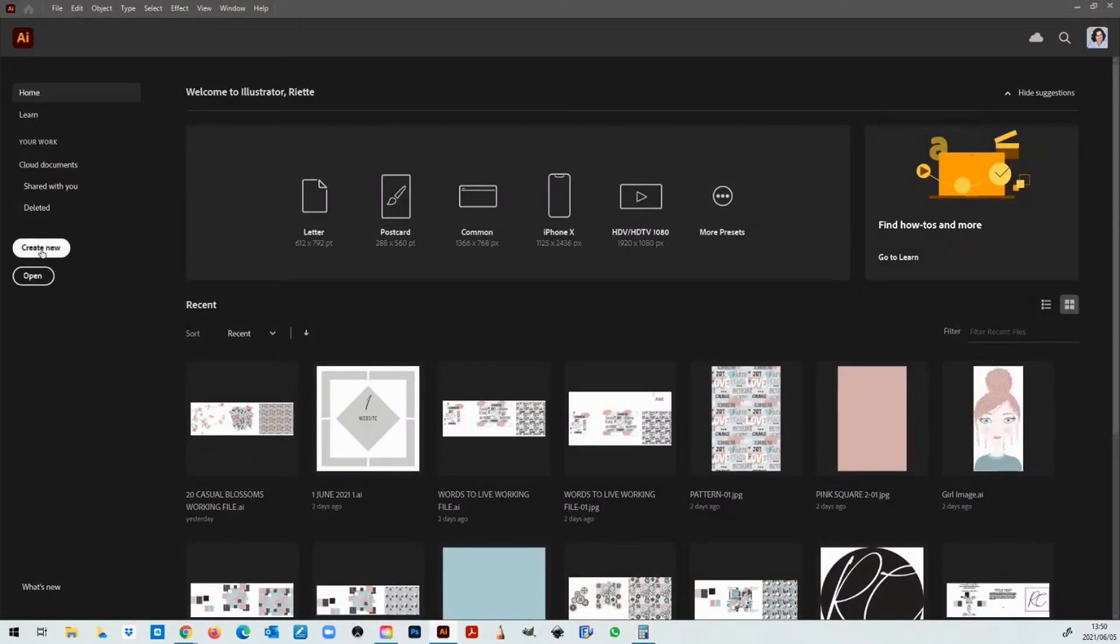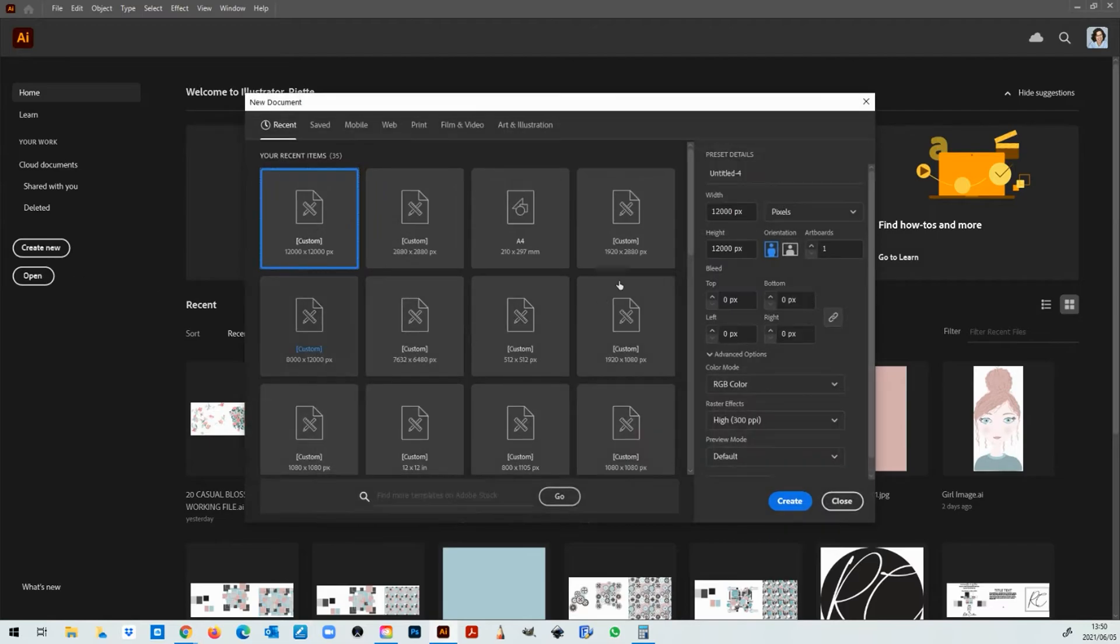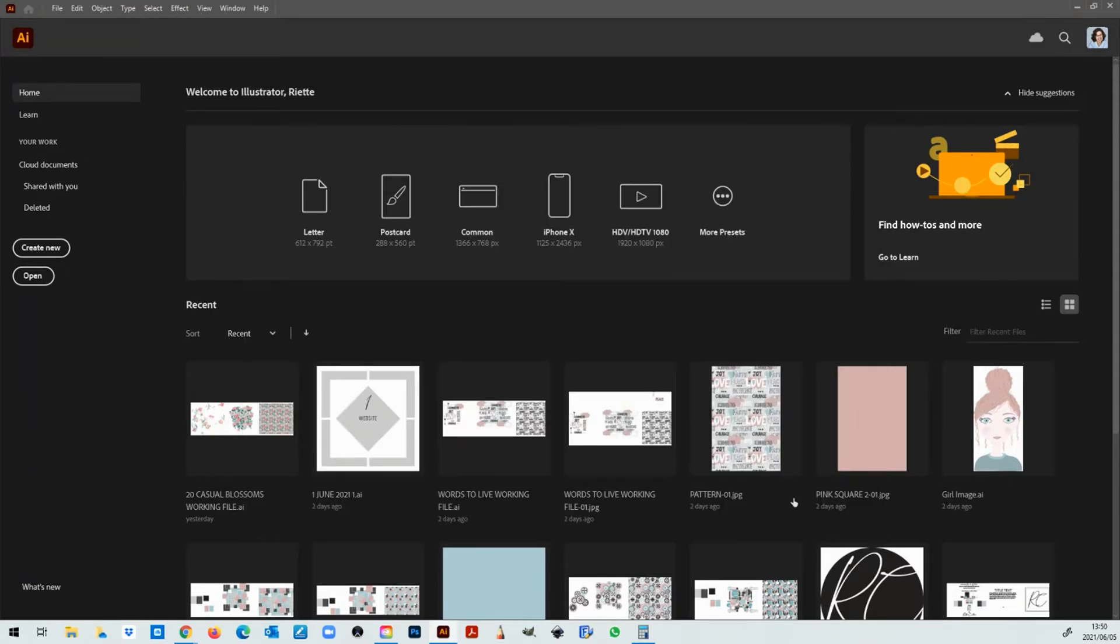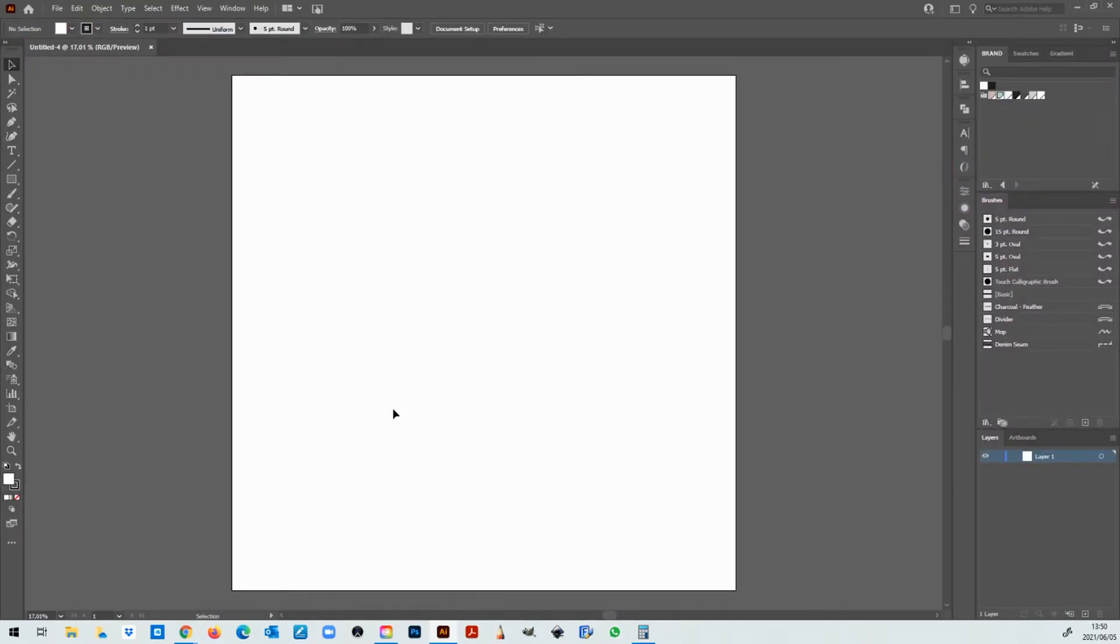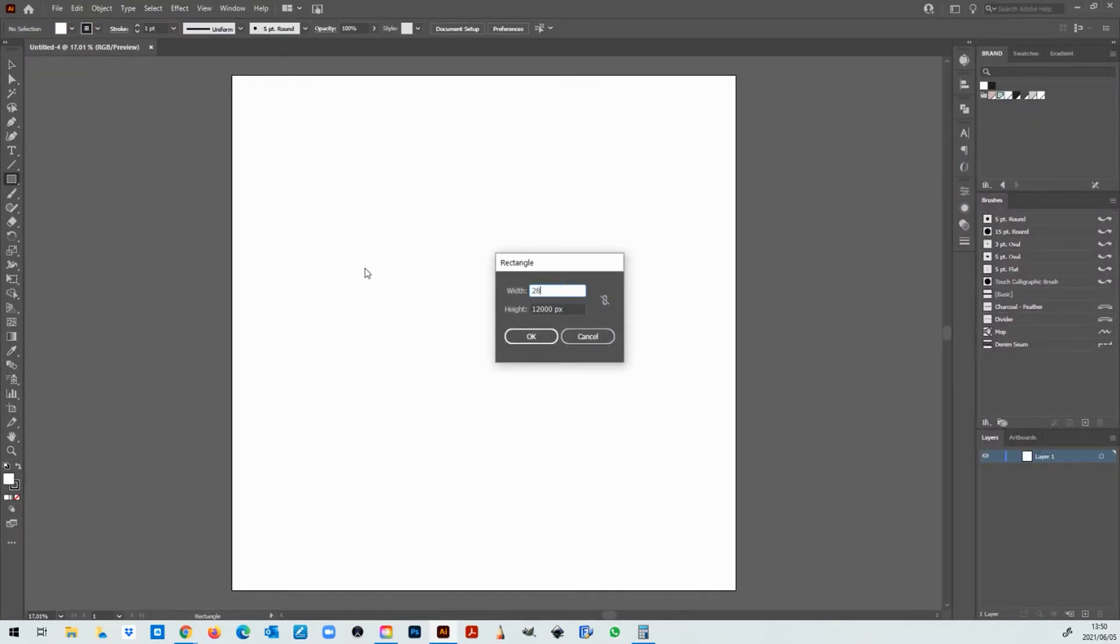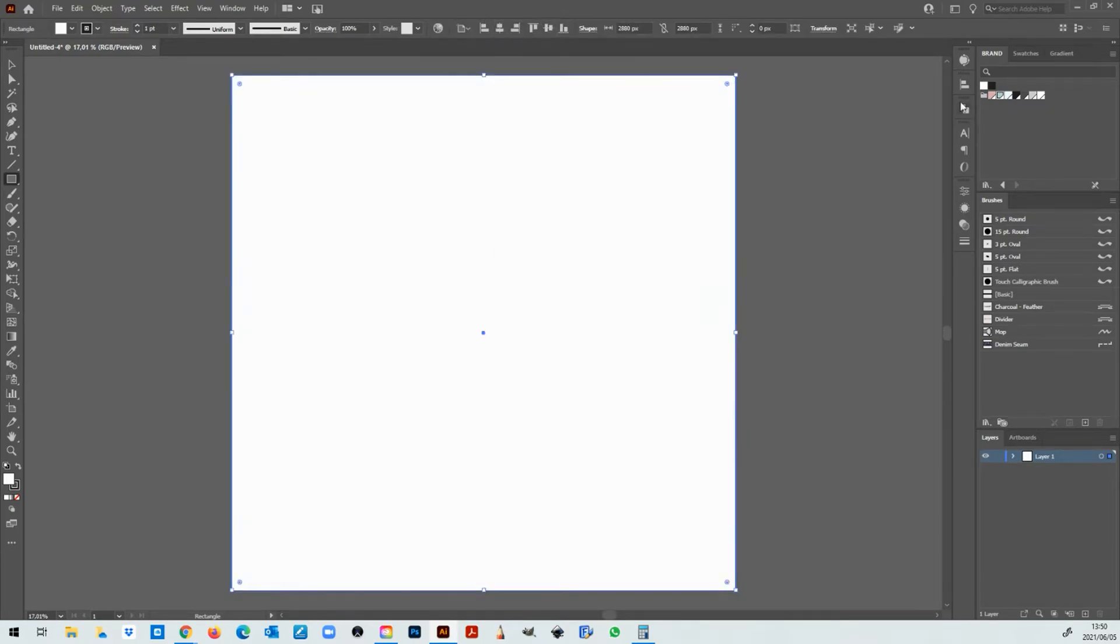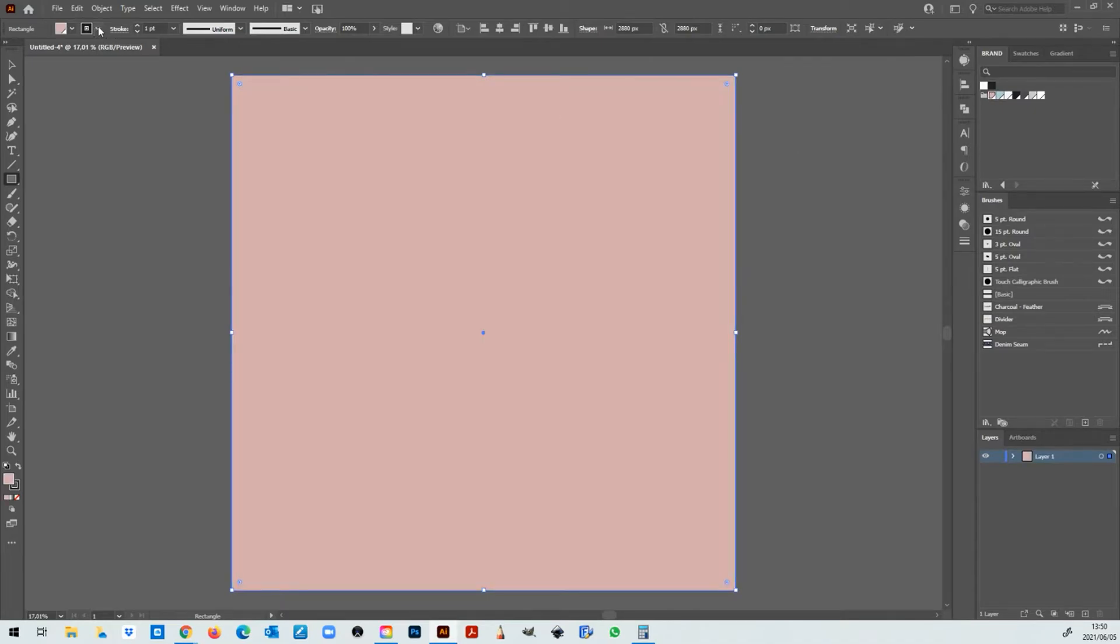So I'm going to create a new file. I am going to put in those dimensions that we just got 2880 by 2880 and I'm going to click create. Now we're just going to fill it with a square same size as the artboard. I'm just going to fill it with pink no stroke.